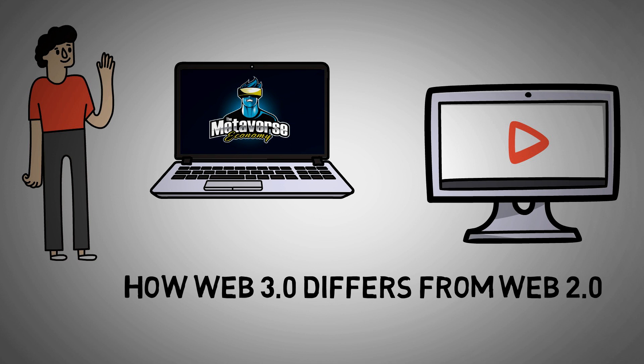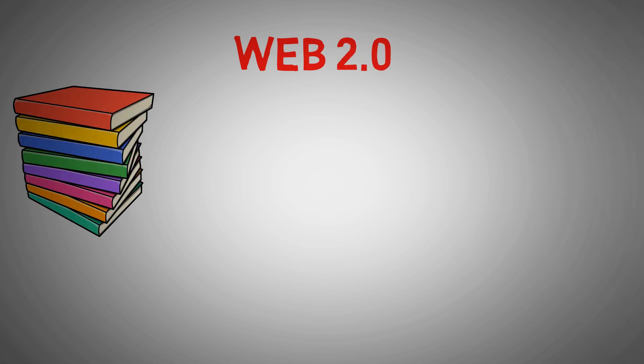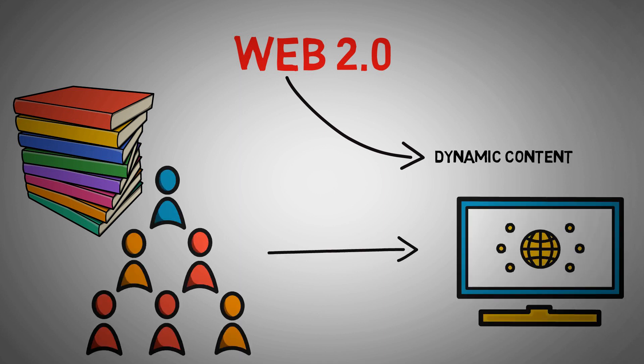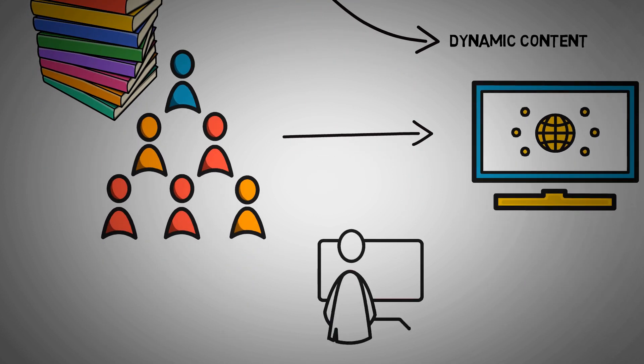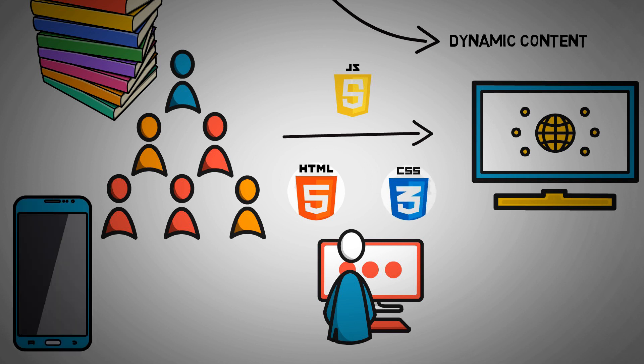Let's start with the main topic of this video: Web 2.0. Instead of static information, the web has evolved into a platform for dynamic content, allowing users to interact with web-based content. This user engagement was made possible by the development of technologies such as JavaScript, HTML, and CSS, which permit developers to create apps that let users interact with content in real time.